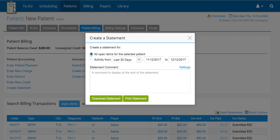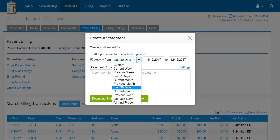If you would like to create a statement showing only open items, leave the first option selected. If the statement needs to show previous payments and paid dates of service, select the second option and set the date range.